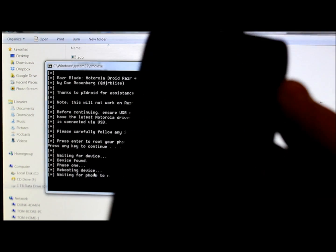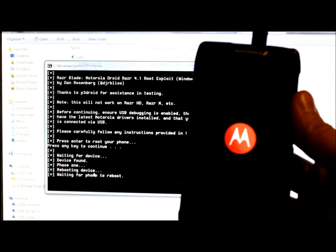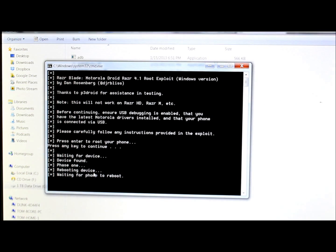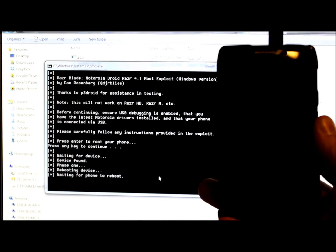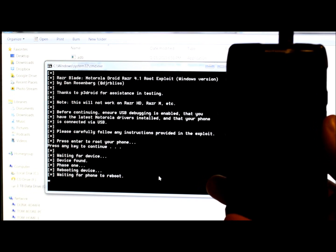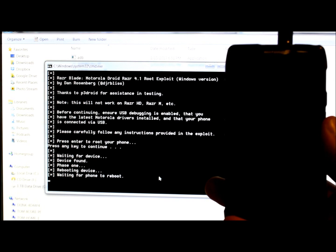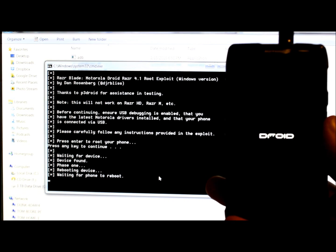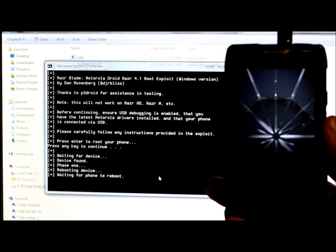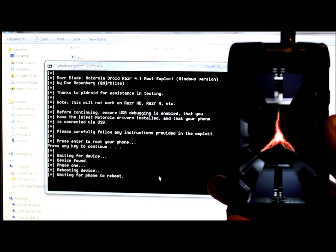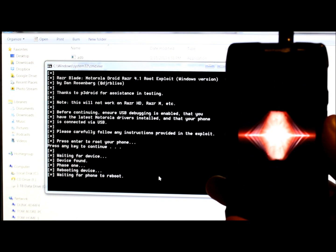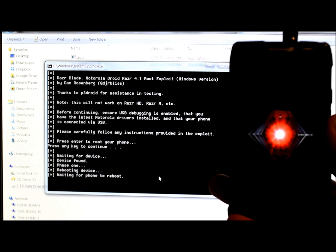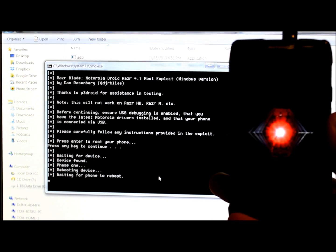Alright, so we're just gonna let that run. It has connected but it's trying to boot animation. Alright, so it's booting back up. It says waiting for phone to reboot and we're just gonna wait for this to go through.